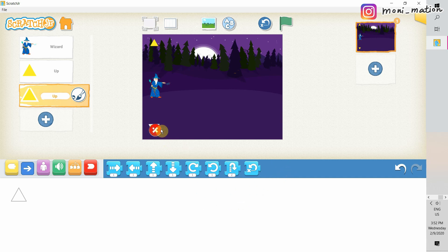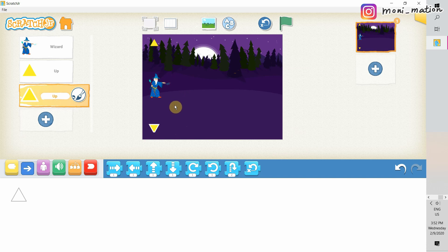A side note, if you want to remove any character on the stage, you just need to hold on it. Then you will see a red cross button on it. Just click on that button, and the character will be removed.